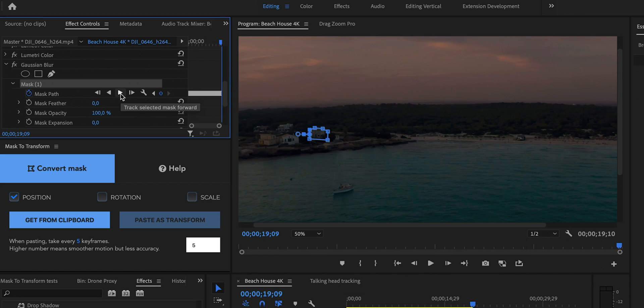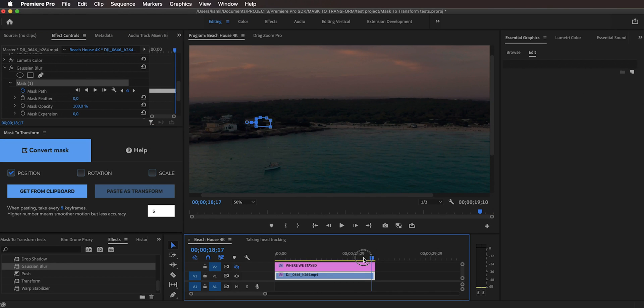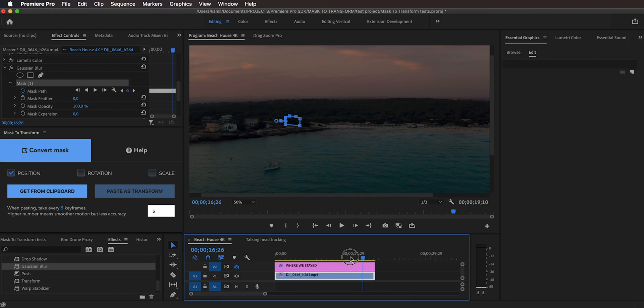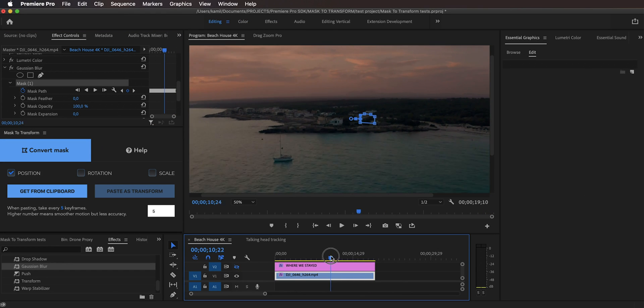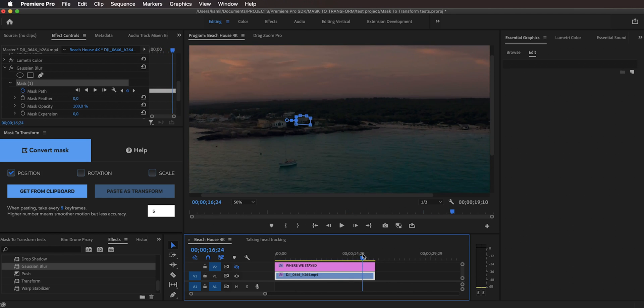And now the mask has finished tracking and as you can see when I scrub through this clip you can see that the mask pretty accurately is following this building, which is something that I think they have improved on over the years because I cannot recall a mask tracking feature in Adobe Premiere Pro to be that accurate. But that is even better for us because now here's where the magic happens because we are going to take this mask path, this whole multitude of keyframes, and we are going to copy them and paste them as a transform effect to our motion graphics layer and here's where the extension comes into play.